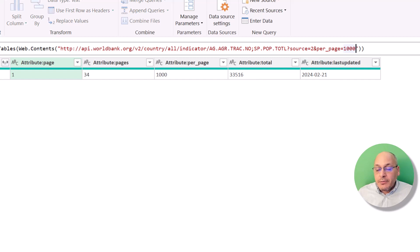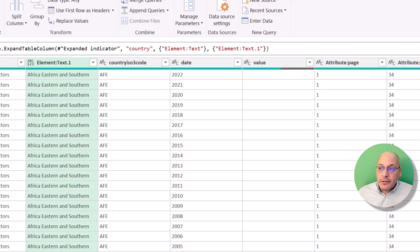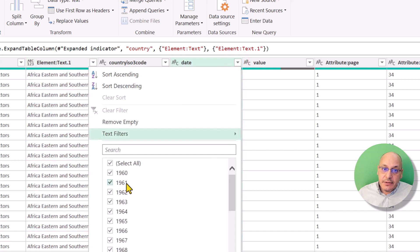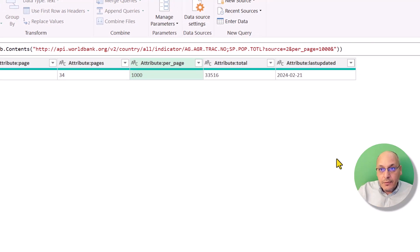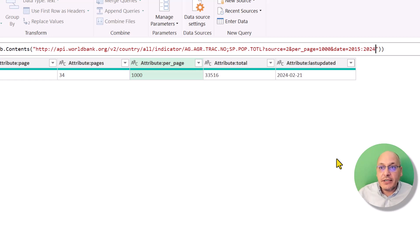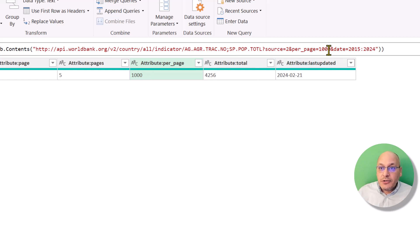What we can do is limit the date range to make things easier. If we go to the last step, some of the data is actually from the 1960s — we don't want that most of the time. So we add an ampersand and write 'date equals 2015:2024' — that's how you write the date filter in this link. When you hit OK, the total number of records shrinks down to 4,256, which is still above 1,000, so we set per_page to 10,000 to cover that and any future records.